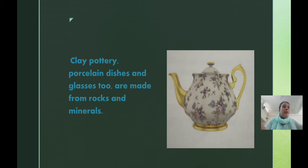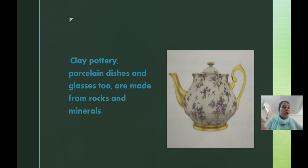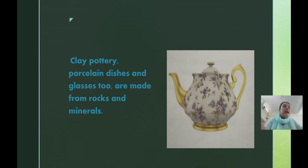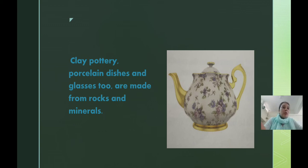We call these ceramic dishes. We have a kettle here which is made from ceramic. Glass is also made from minerals. These everyday items — ceramics, pots, and glasses — are made from rocks and minerals.